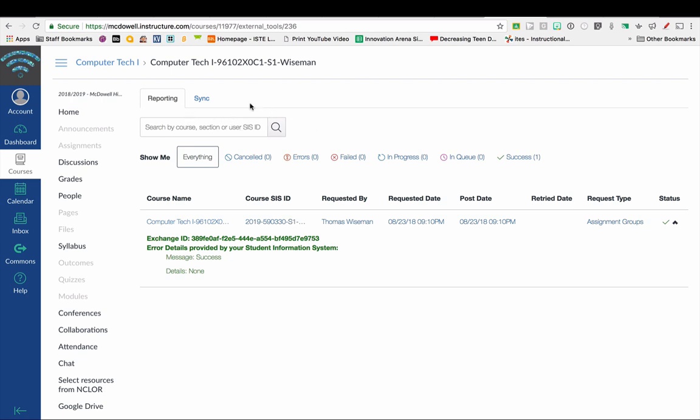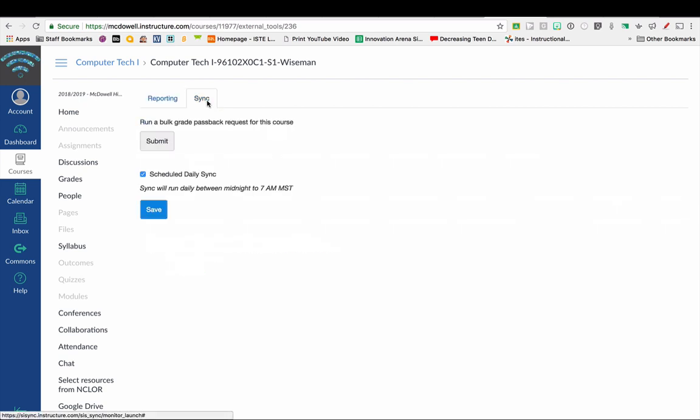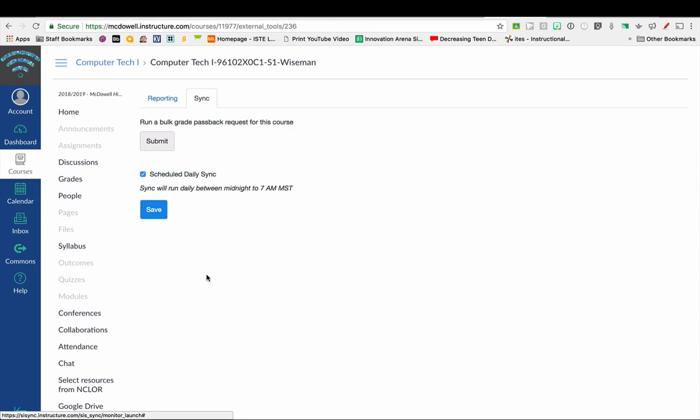One thing you might want to think about turning on is in the Sync tab—you want to make sure this Scheduled Daily Sync is checked, and then click Save. That way you don't have to manually submit or sync your grades. This does it automatically overnight, so make sure that you do check that box.